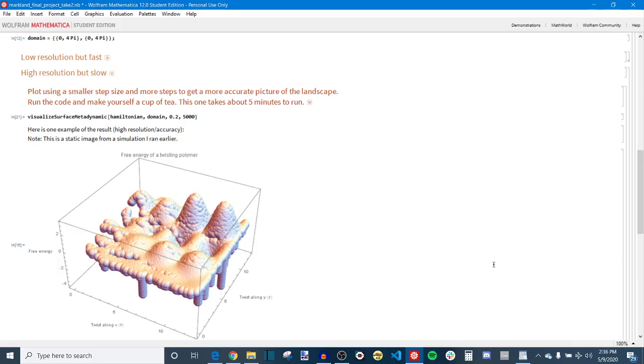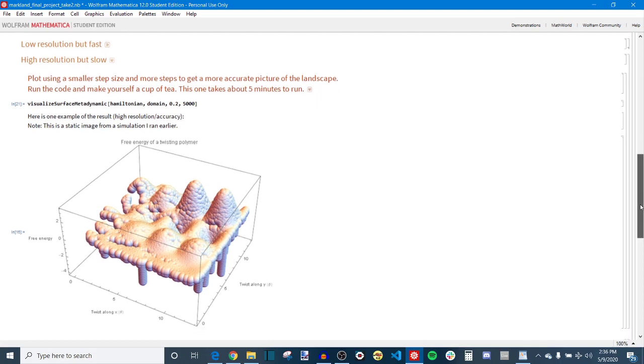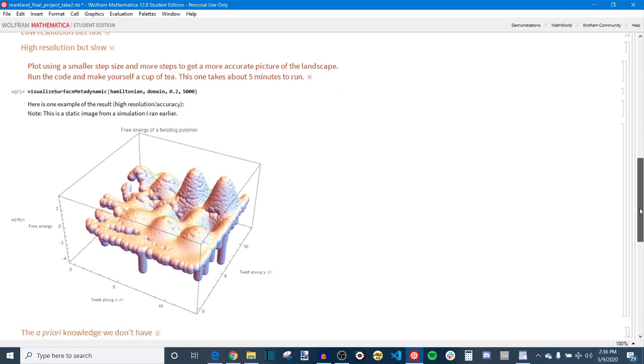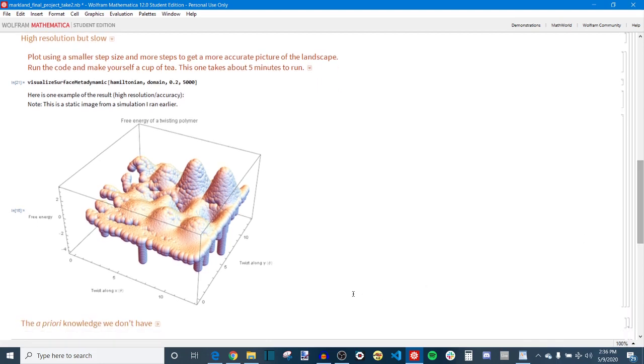Hello everyone, this is Kyle with the code narrative video for my 316 final project on metadynamic algorithms. In this video I'm going to be showing you what's under the hood of that algorithm and what kind of implementation goes on to yield free energy surfaces like this one that you see here.